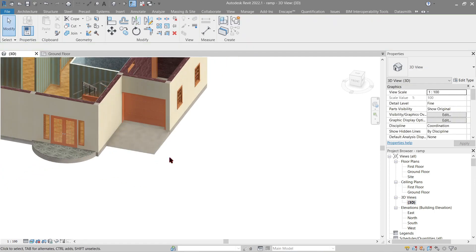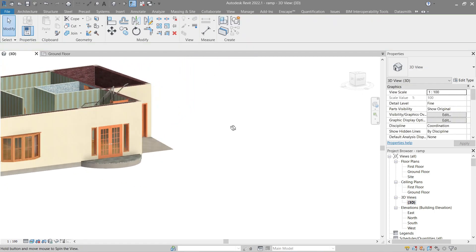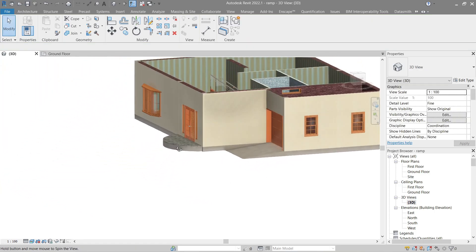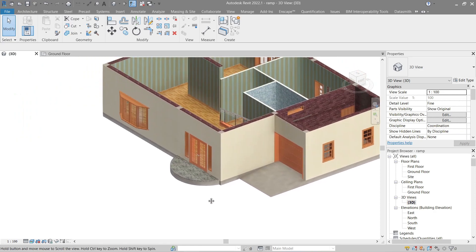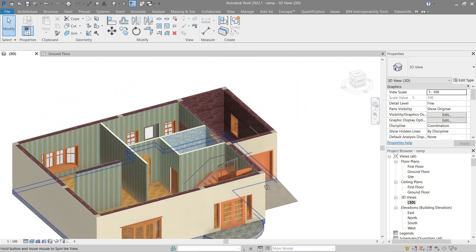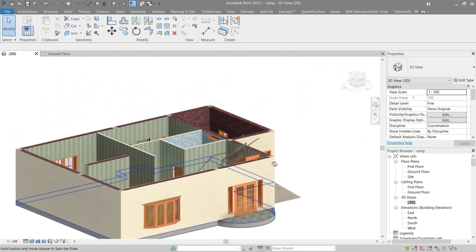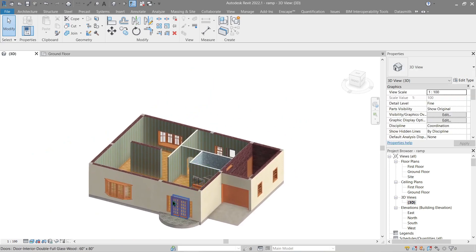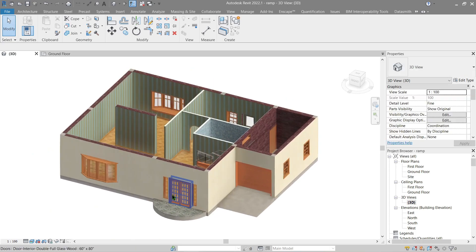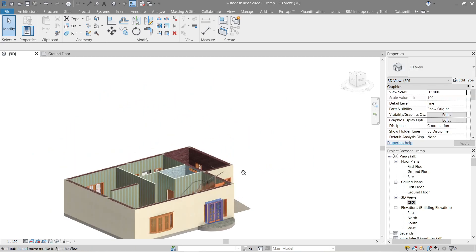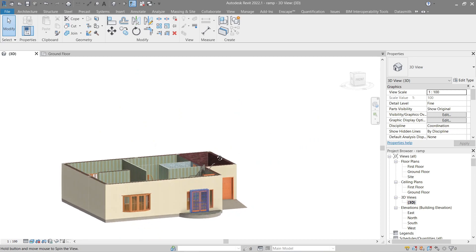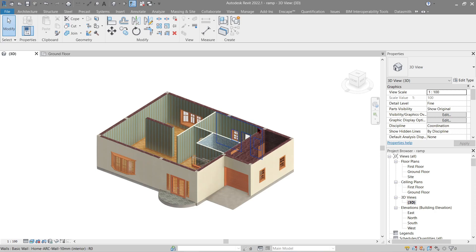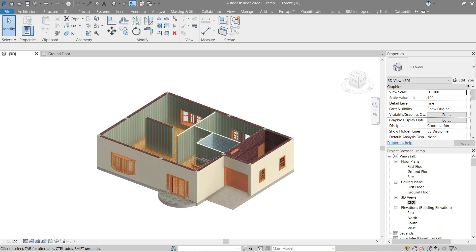I guess that's it for this ramp tutorial. For the next video we'll be doing curtain panels then roof next, so we're almost done with our model, just a few more tutorials. For questions or suggestions please do comment below. If you find the tutorial helpful you can support me by liking and subscribing. I'll see you in the next video. Thank you very much guys.